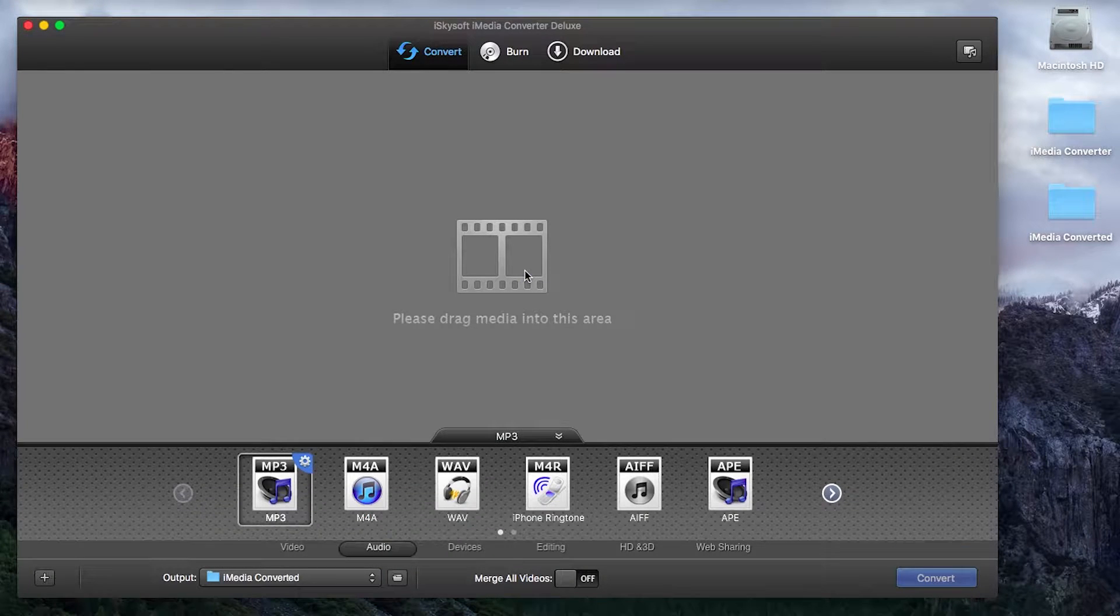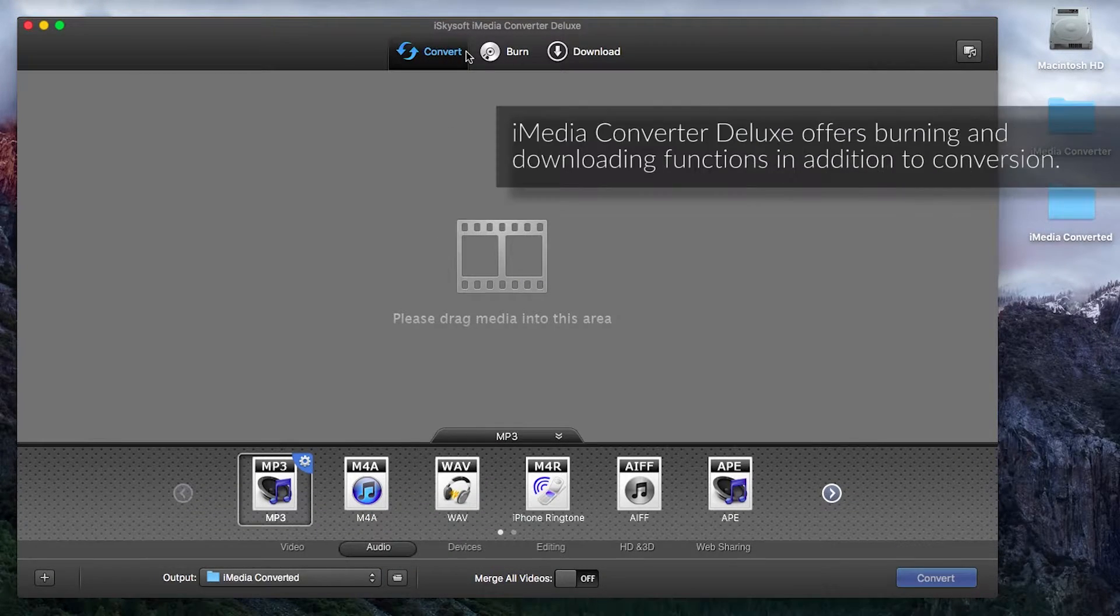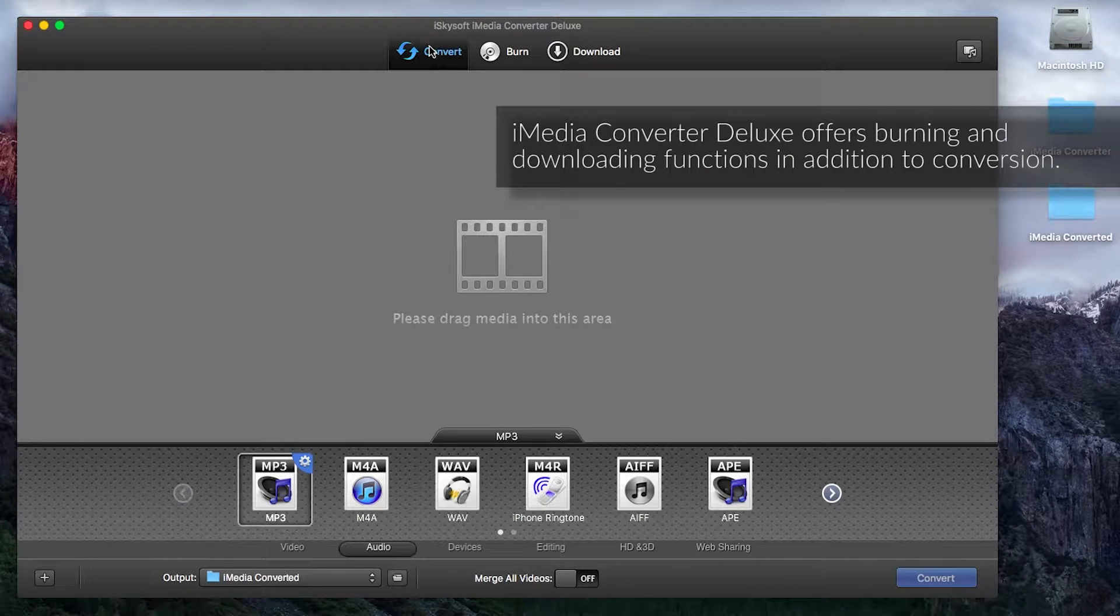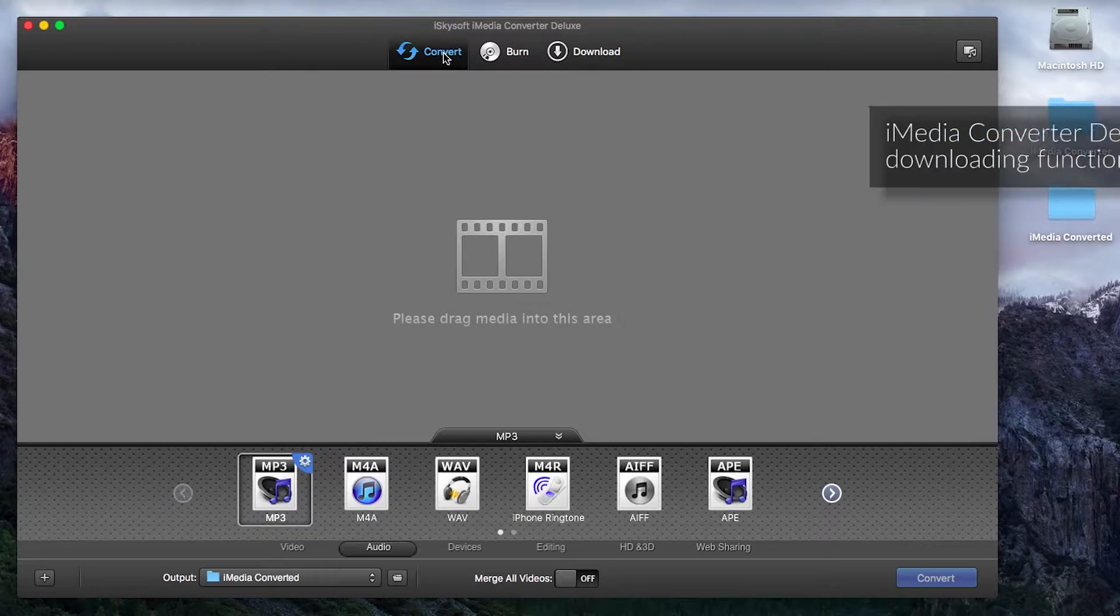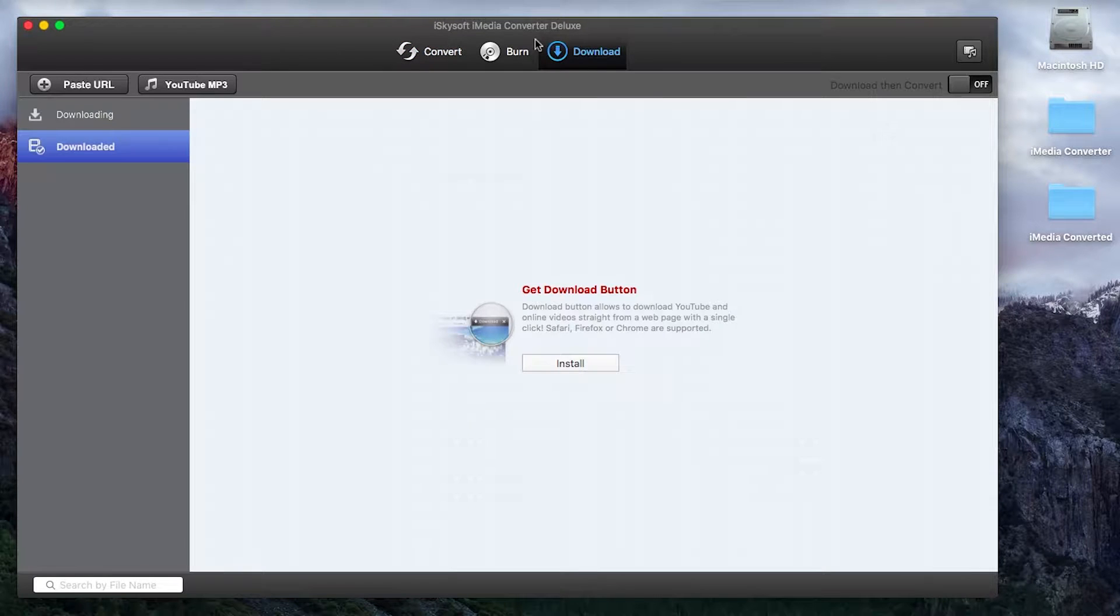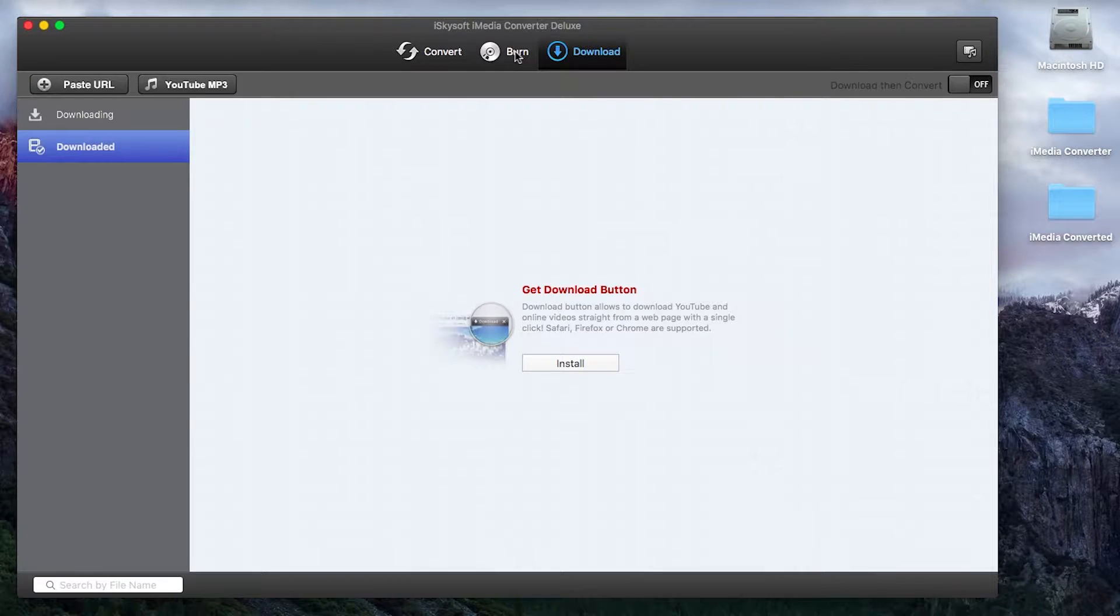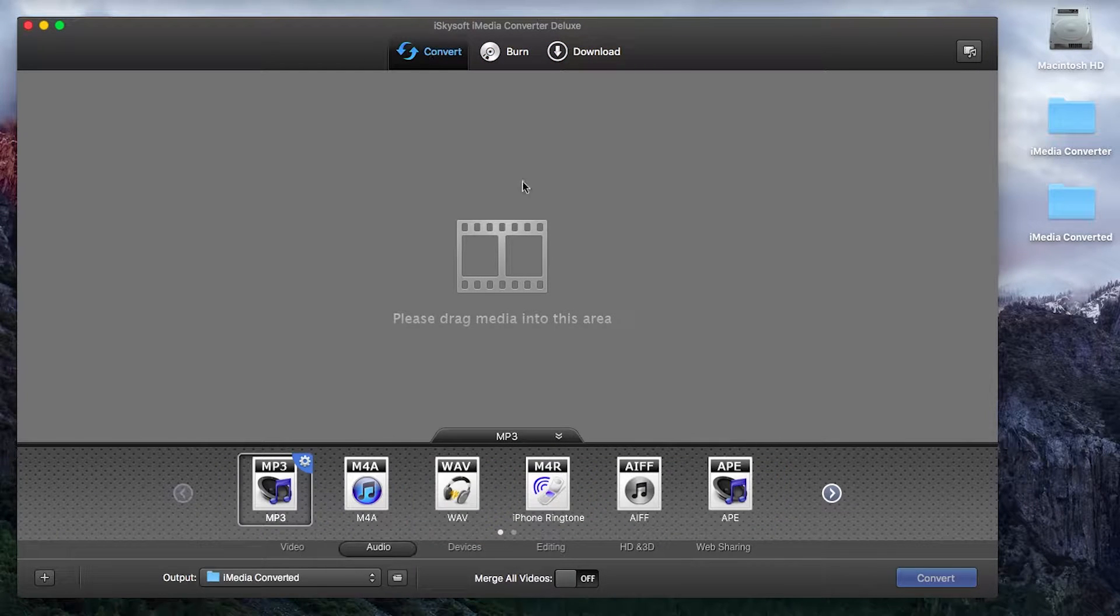So that's the first step done, it's open and as you can see we have our three tabs at the top for convert, burn and download. iMedia Converter does allow you to download videos from YouTube or other websites and also burn things to DVD as well.